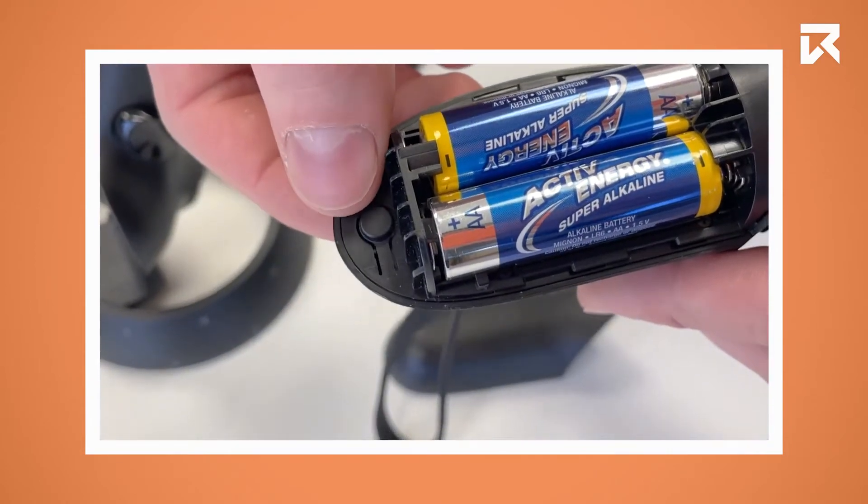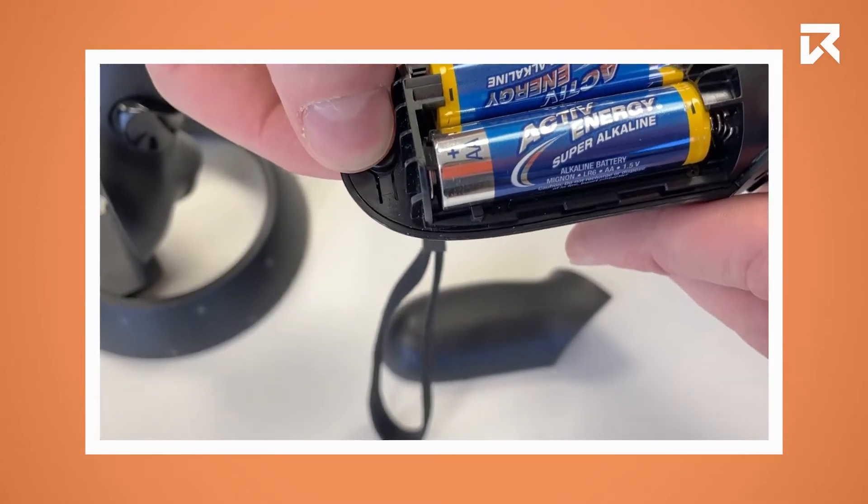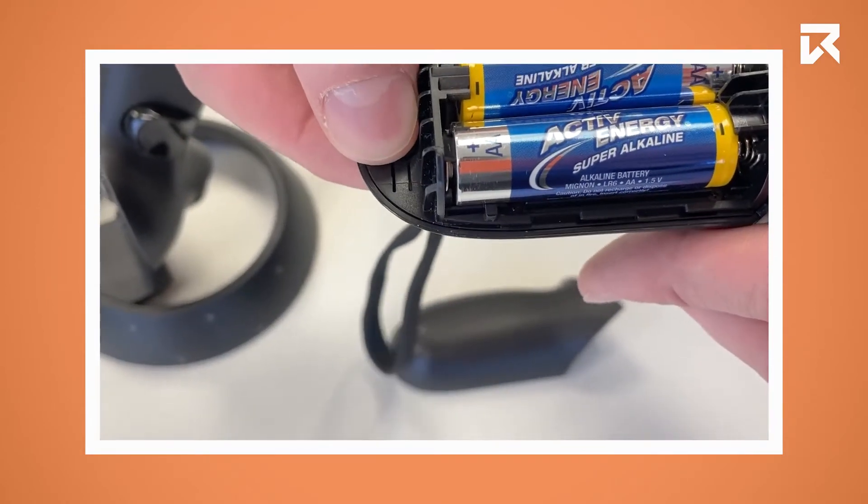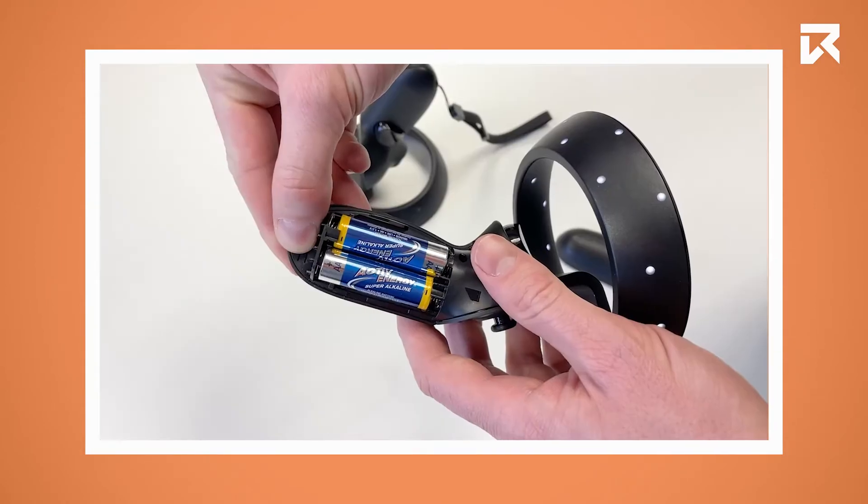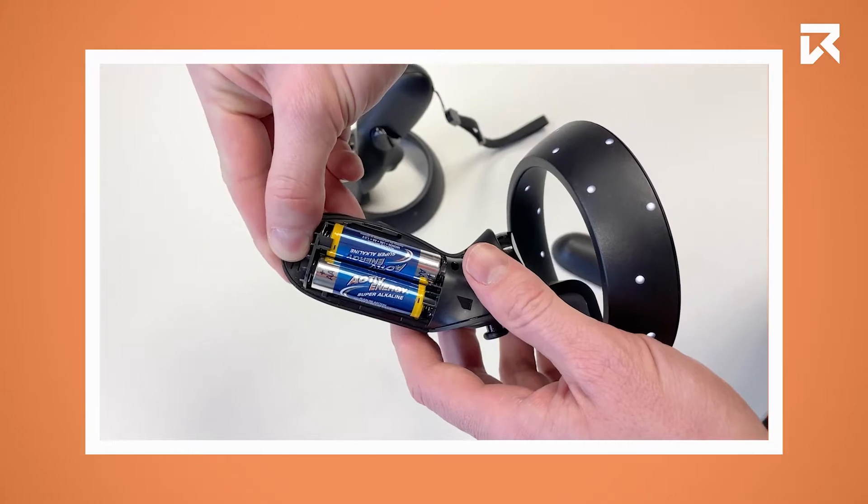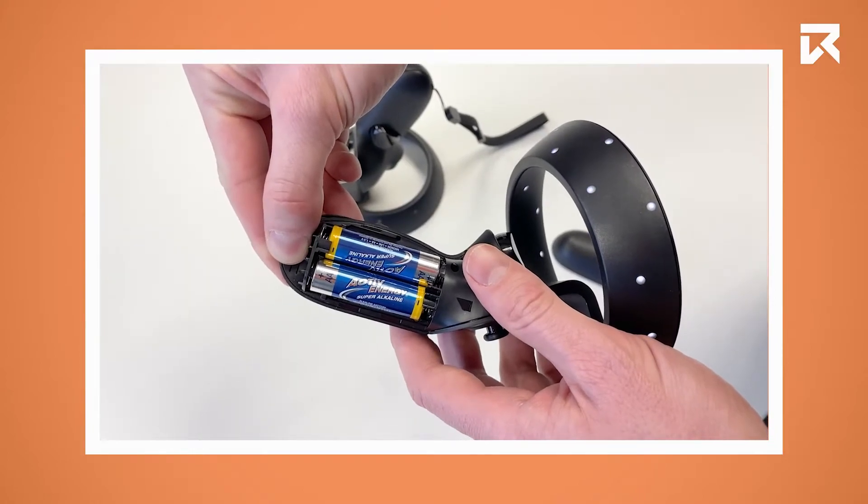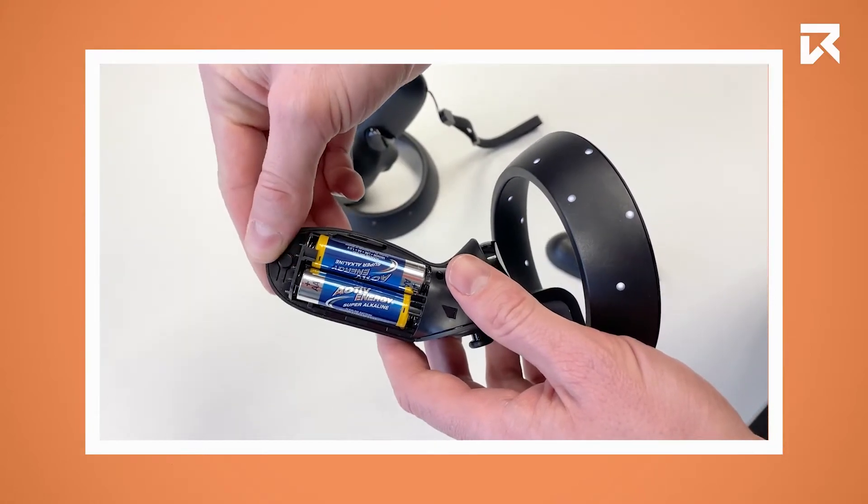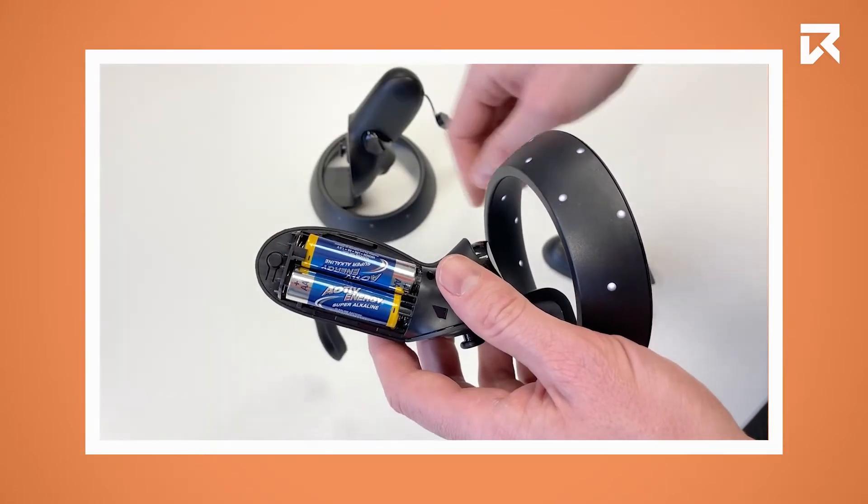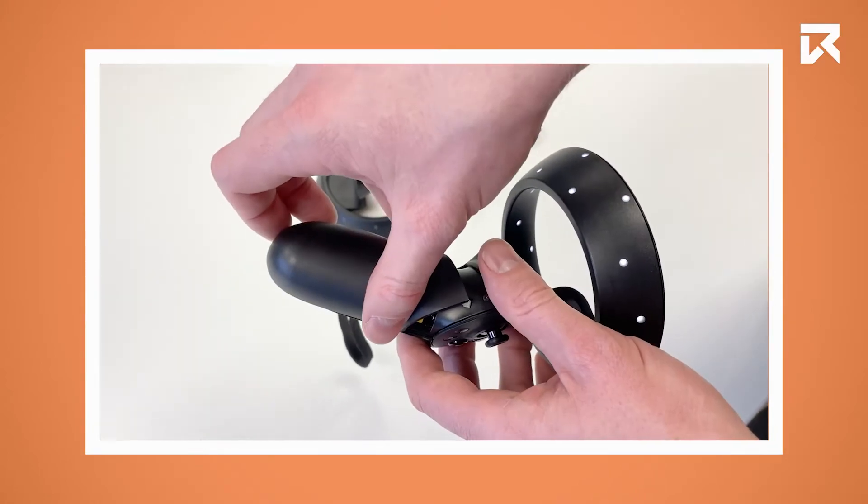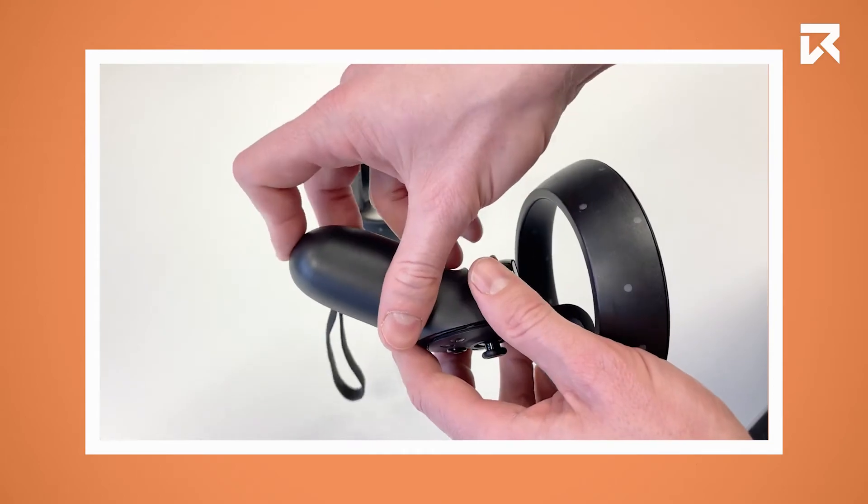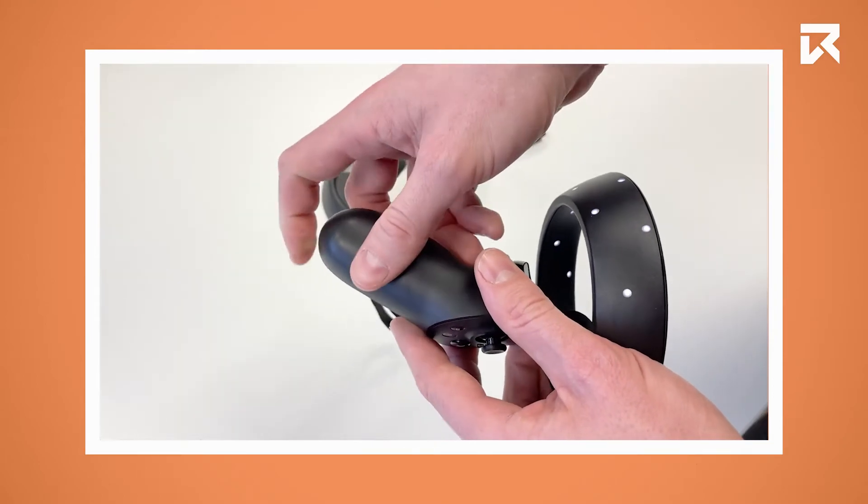At the bottom of it you will find a small button. Long press it until the controller's lights start to flash. The controller is now in pairing mode.